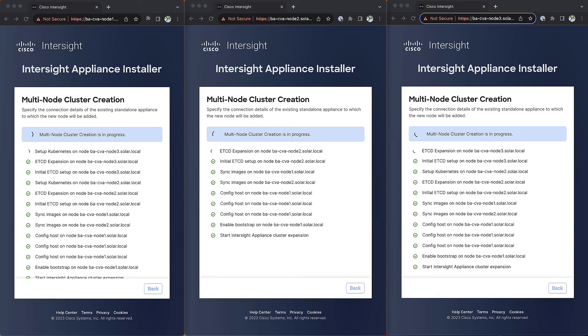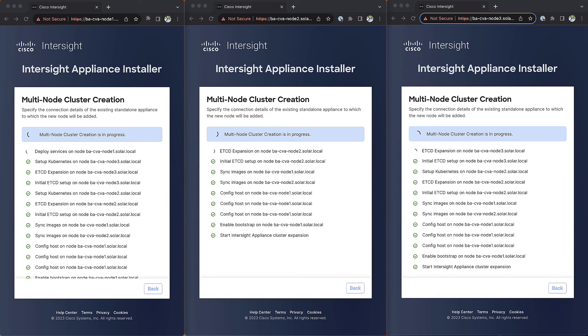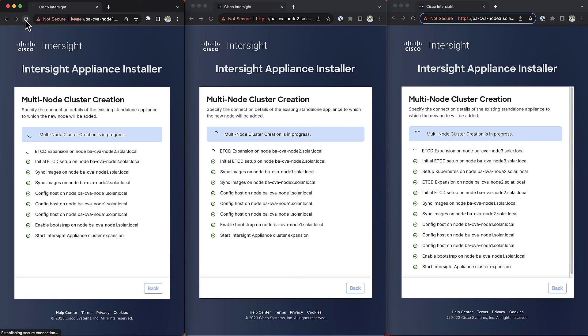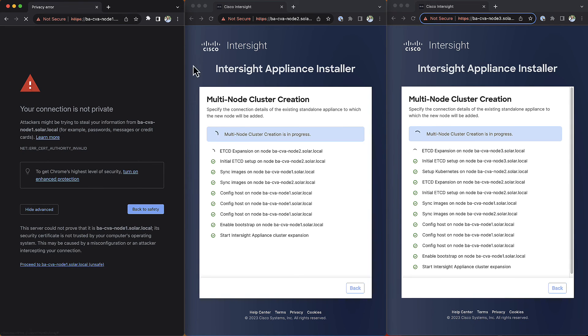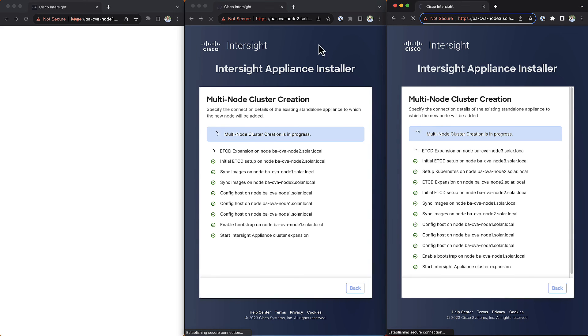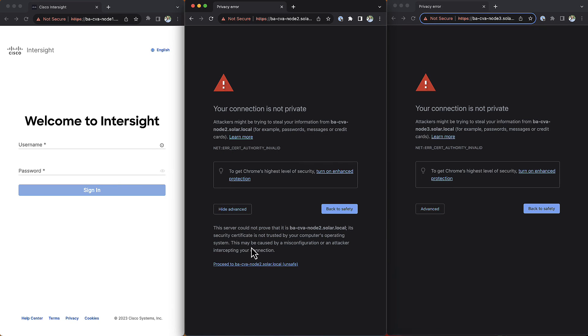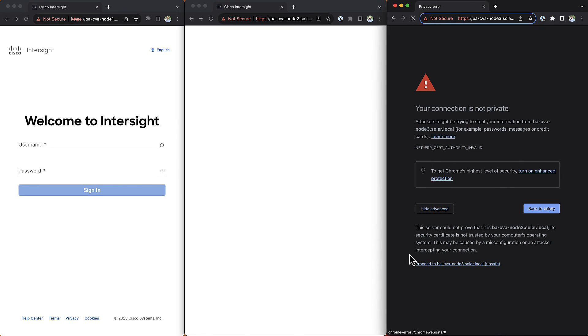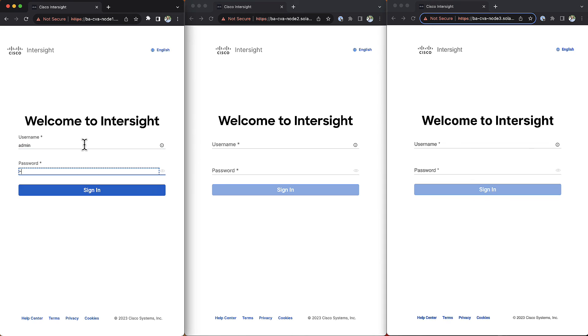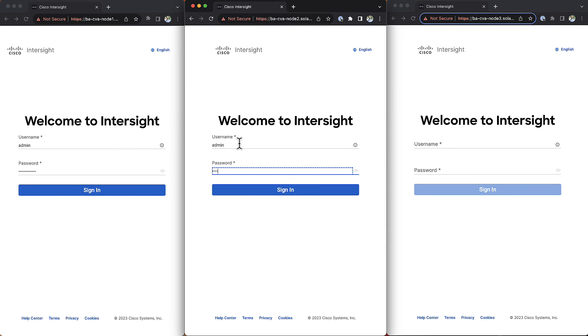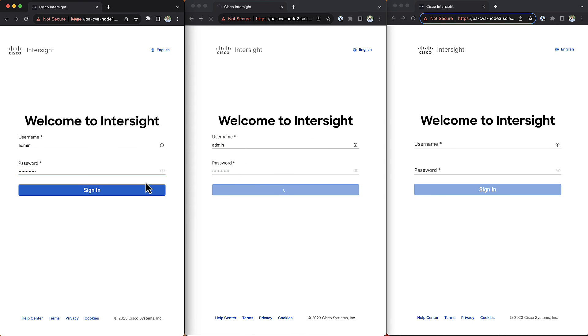The total installation will take about one and a half hours. Currently, the installer does not complete successfully, but when you see the deploy services on your primary node task running, you should try to refresh the page and you will be presented with the login to your multi-node appliance.